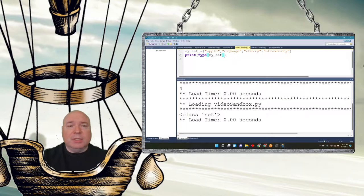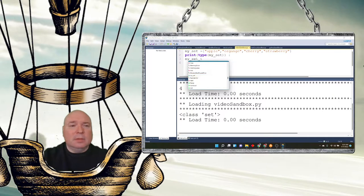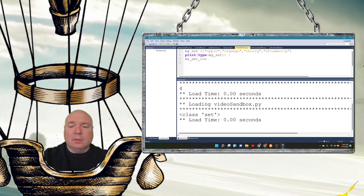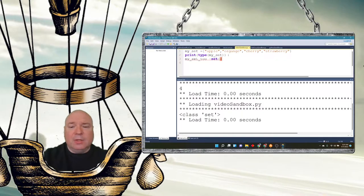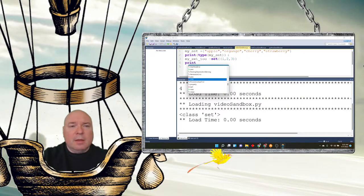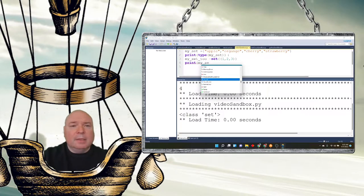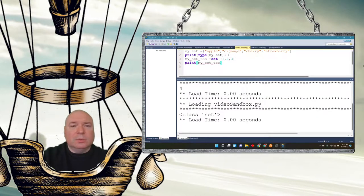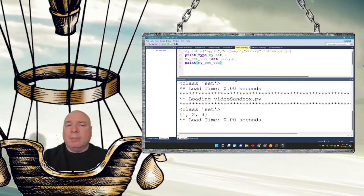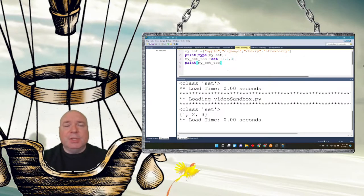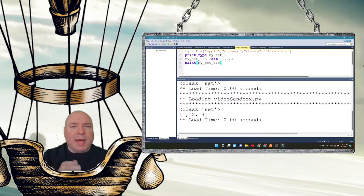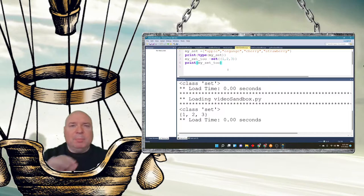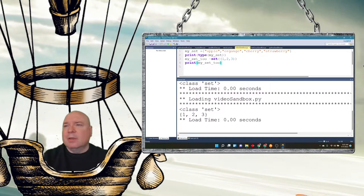We can also use the constructor like we did before with our other lists. And say set. Note we're using parentheses, not the curly cues for this. Anytime we use the constructors, whether it's a list, a set, or a tuple, we only use parentheses when we use the constructor. I think personally it's easier to use the assignment because it just reminds you that you're doing a set, using the curly brackets rather than the constructor to me makes more sense.